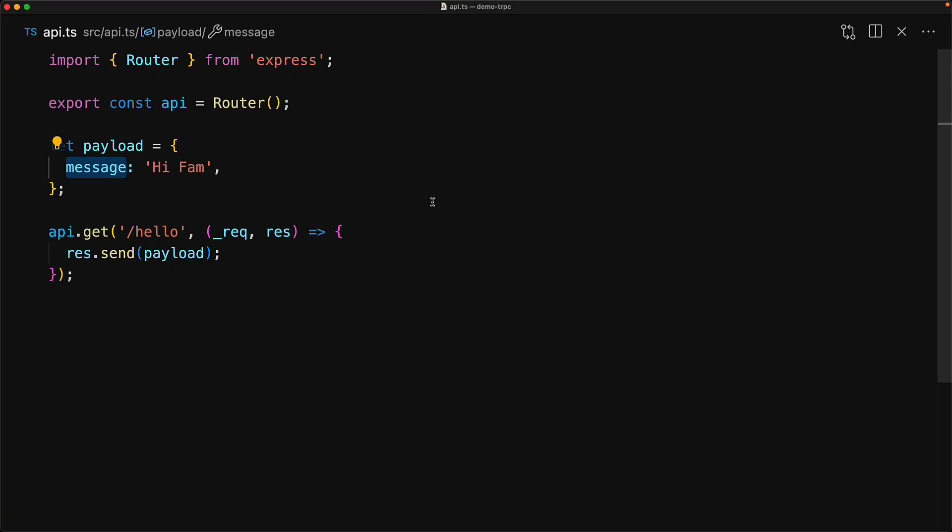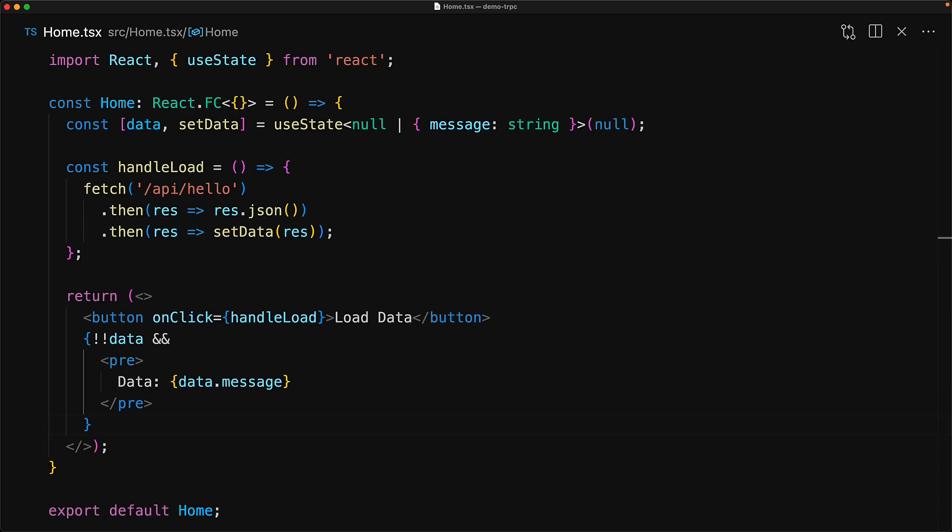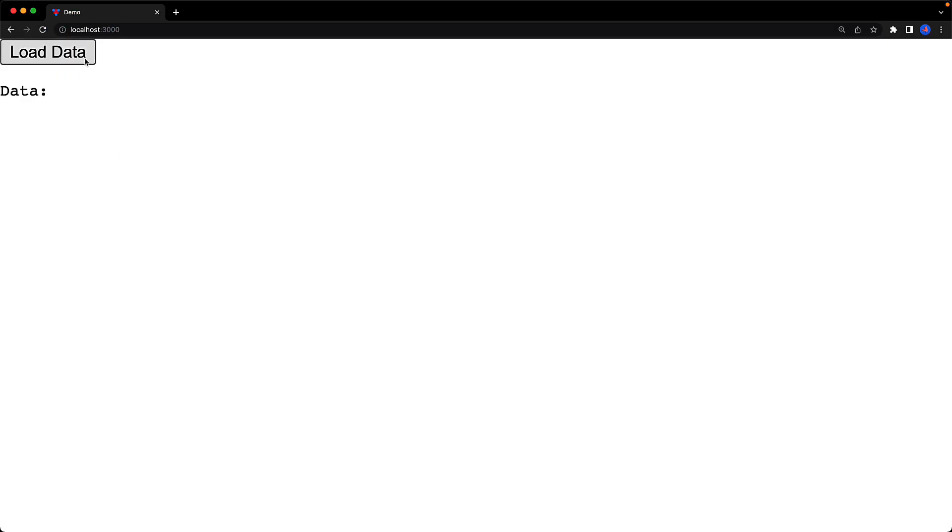So let's demonstrate that. For example, if you were to refactor the payload message property to be the text property, no error will be pointed out within our UI. And it'll still think that it should contain the message property. And now within our UI, when we click the button, we get a very broken UI.